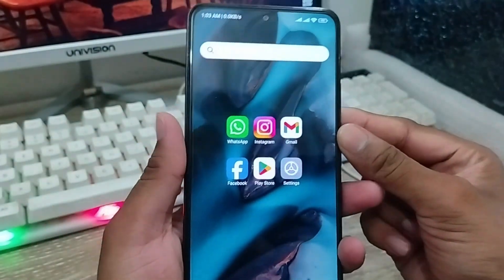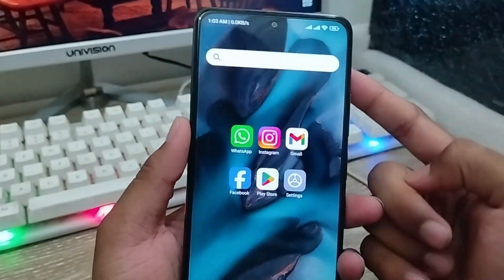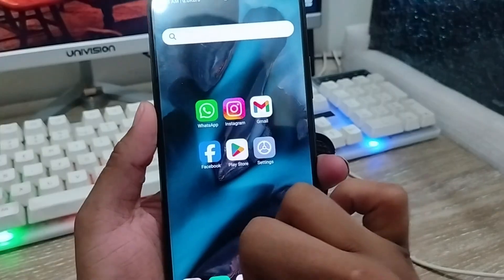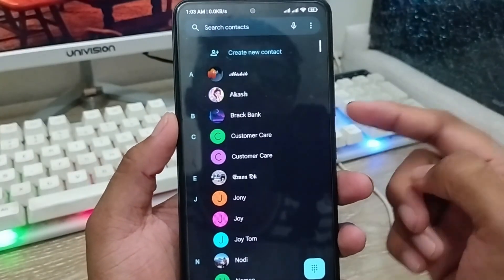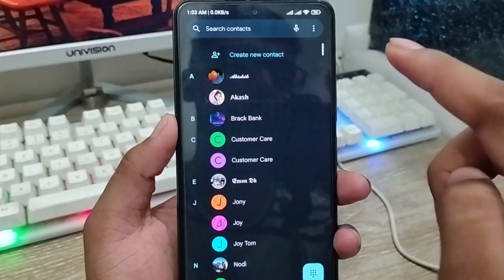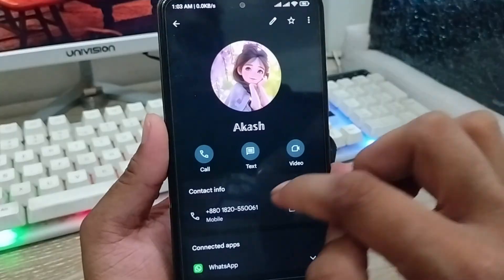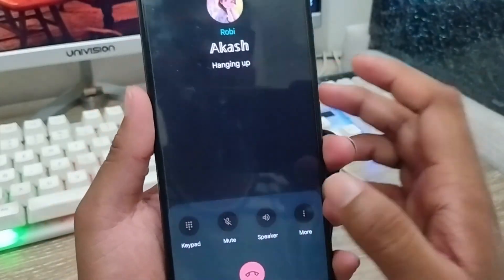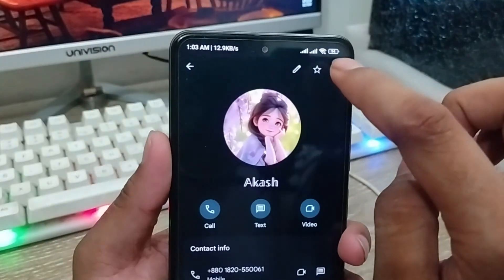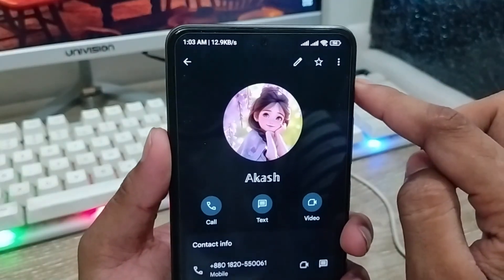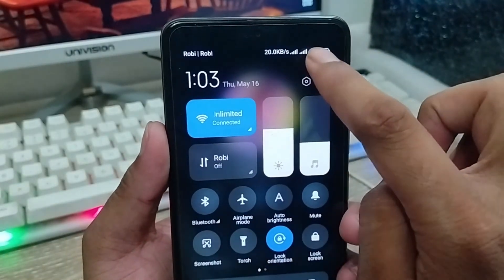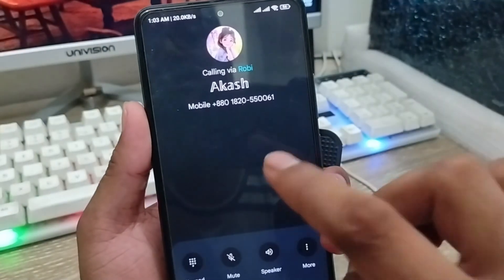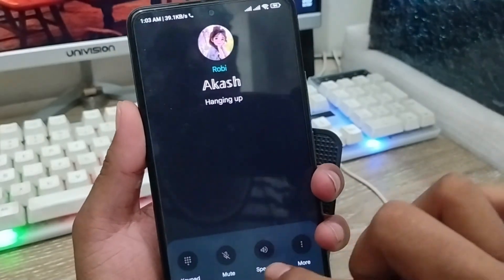Hey everyone, this is Jack and welcome to my YouTube channel. Today's video I'm going to show you how to enable the dual SIM calling option on the device. If you're going to call any person, I have two SIMs here — you can see the dual SIM option — but when I go to call someone it's not going to ask me which SIM to use.